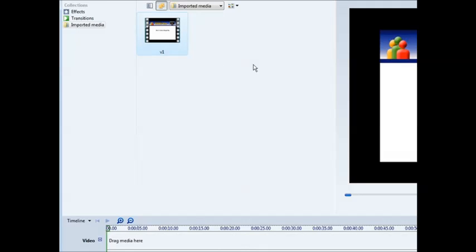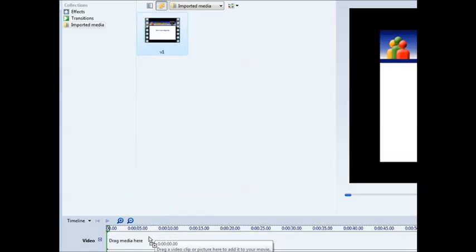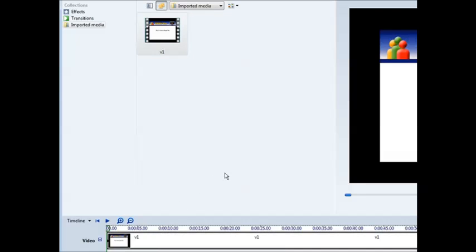Okay, so here it is in the clip bin. Now all you have to do is drag it down to the timeline by left clicking your mouse, holding it down, and then drop it into the timeline.